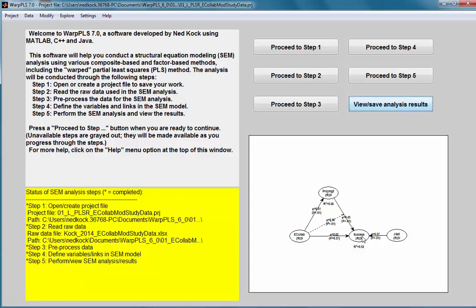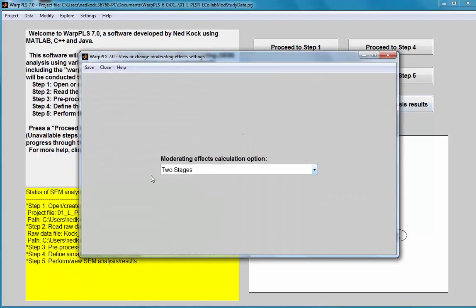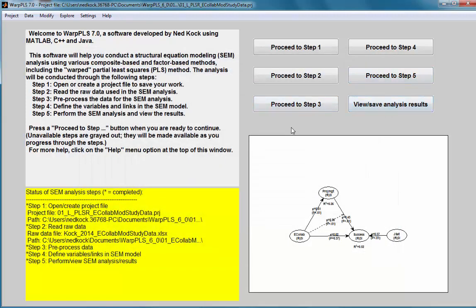The options for moderating effects calculation tend to have more of an impact on coefficients when using factor-based algorithms. When using composite-based algorithms, the difference between the three approaches is minimal. The two stages option, being the default, is the most computationally efficient, making it a desirable option. The second most computationally efficient is variable orthogonalization.